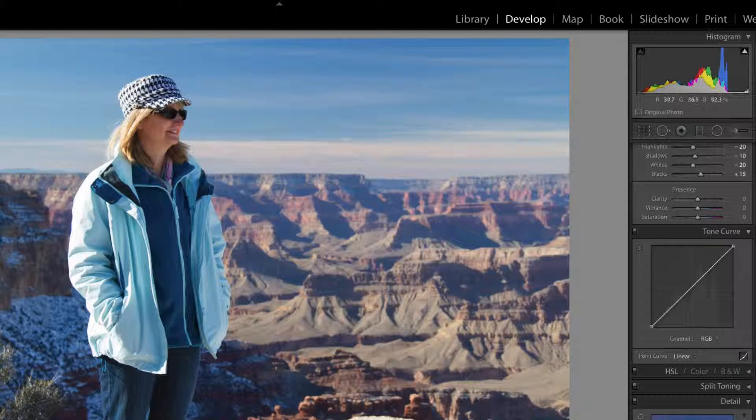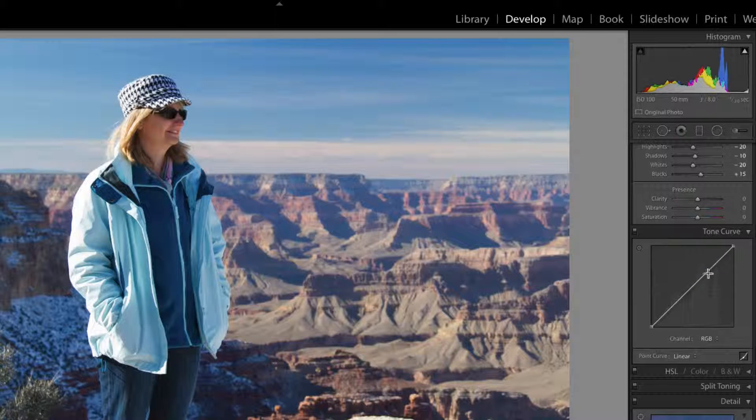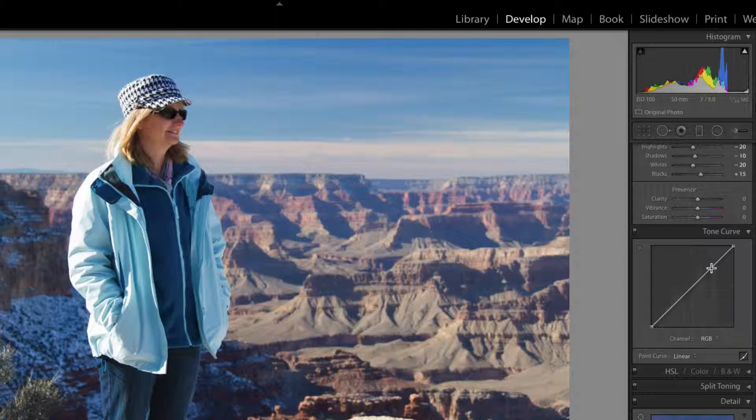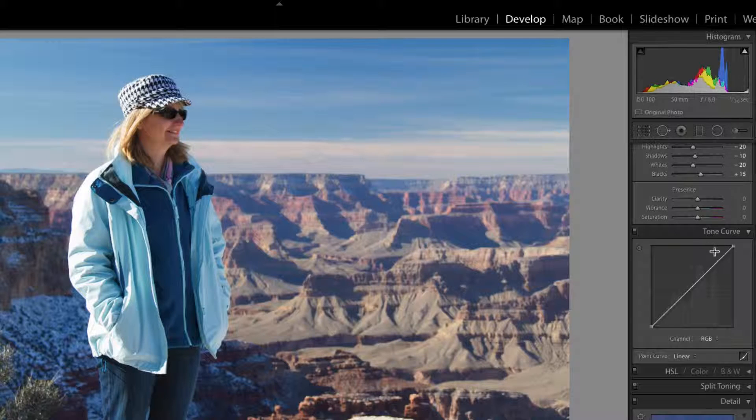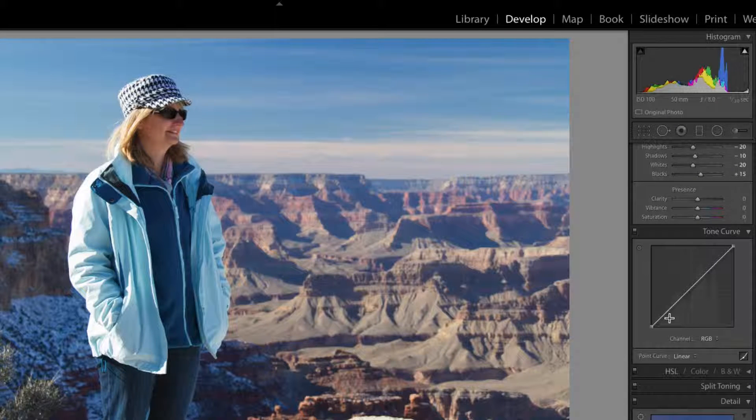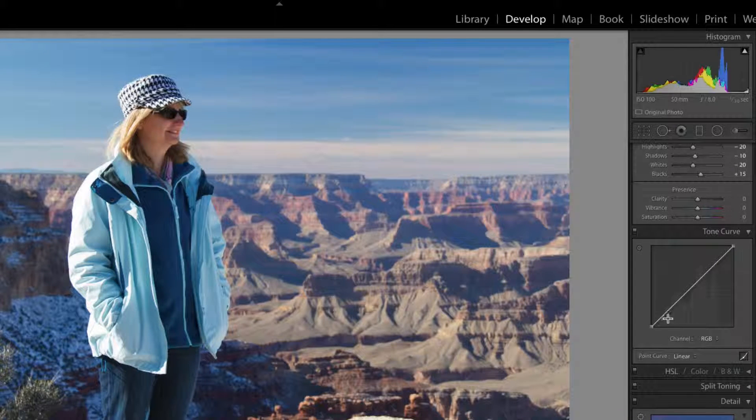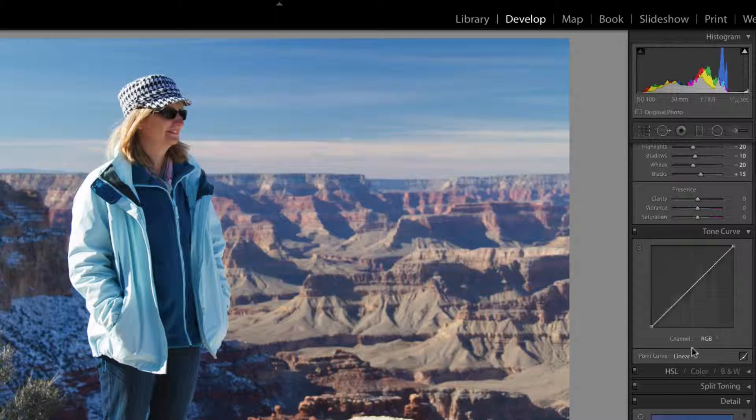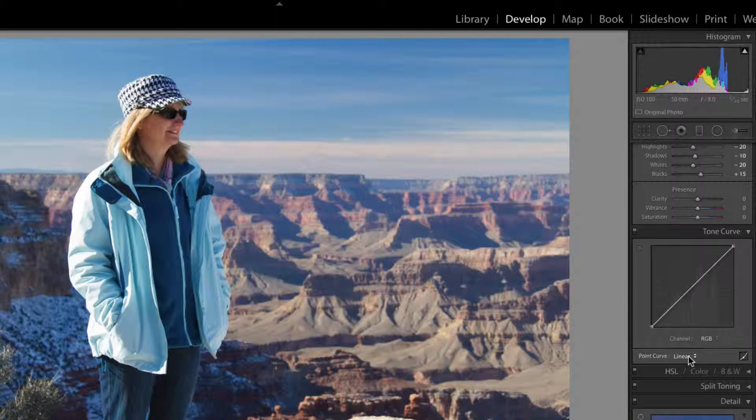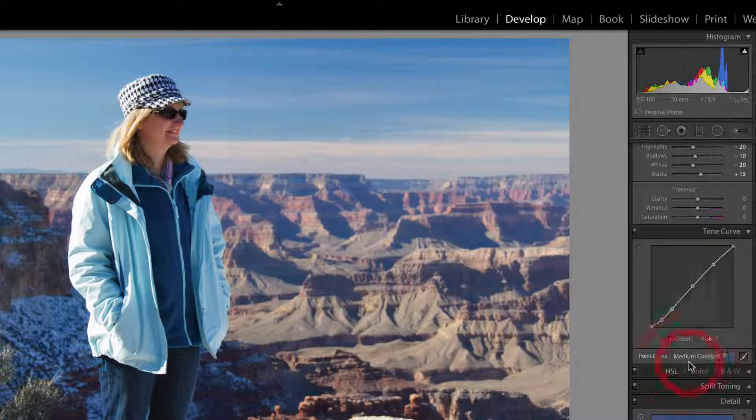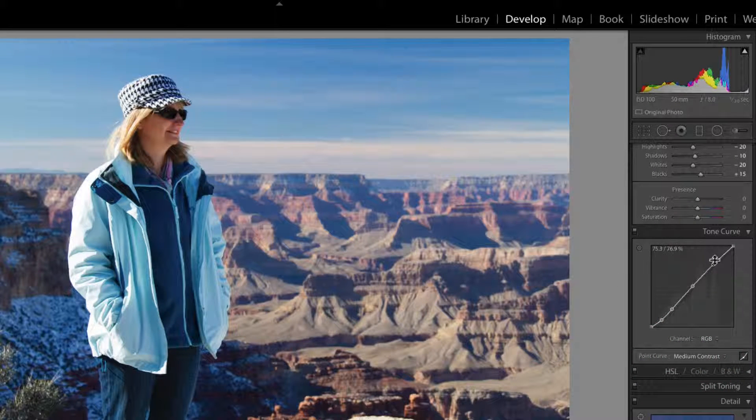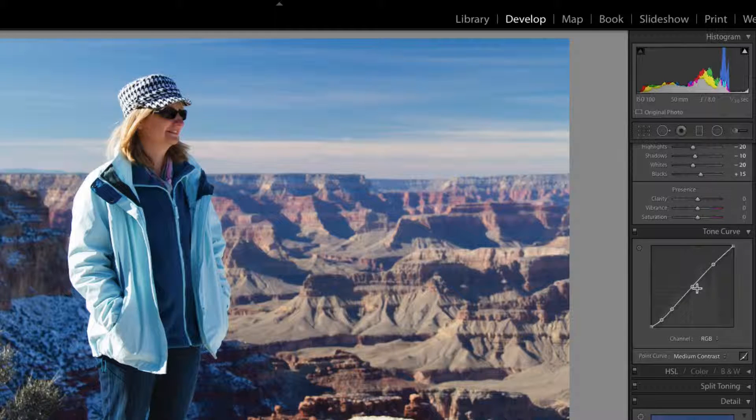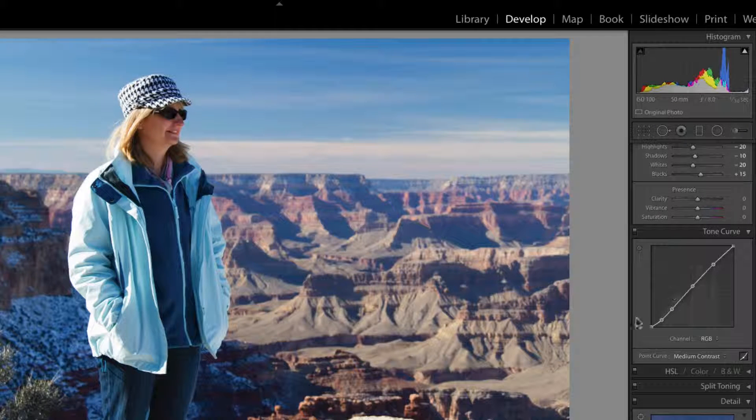Now you can create a contrast curve, which is generally bringing up the highlights and decreasing the shadows, making the shadows darker. Now Lightroom has some presets here. So medium contrast, you can click on that and adjust the tone curve here. So it gives a little bit of lightness there and a little bit of darkness in here.